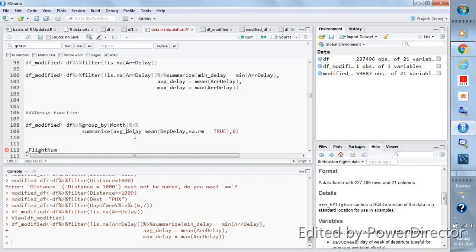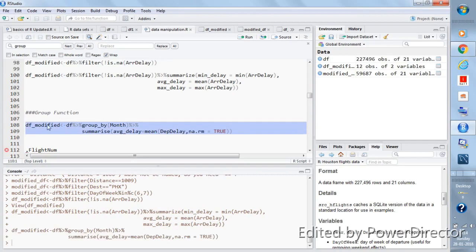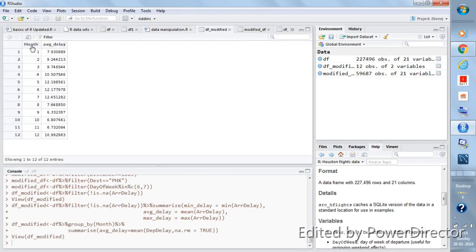In this case we need to use group_by before the summarize function. We group by month, then create a new column called average_delay using summarize, taking the mean of the departure delay variable. We add na.rm = TRUE after a comma to remove NA values in departure delay — those missing values would hinder our calculations. We already know some values are missing and represented as NA, so we need to remove them to find the average, min, or max.